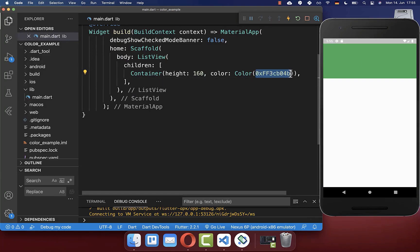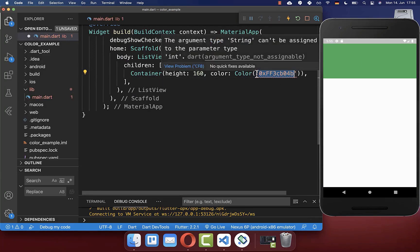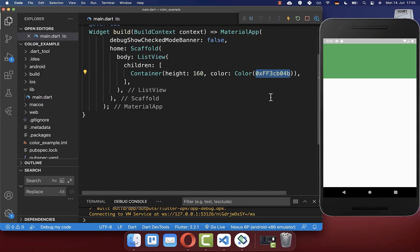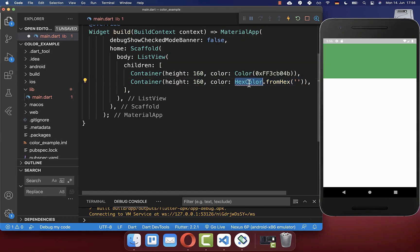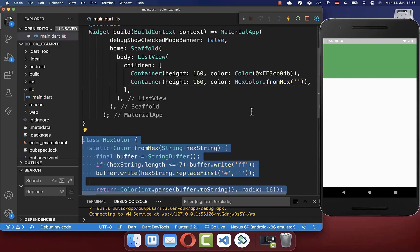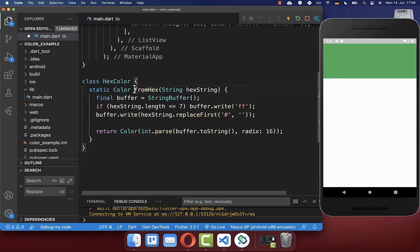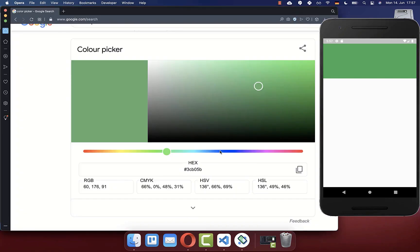Sometimes you also want to define your hexadecimal number as a string instead. To do this, create a new container with a new color, using a new class called HexColor with a method called 'fromHex'. Let's create this HexColor class, which has a 'fromHex' method from Stack Overflow that converts a string to a color object.